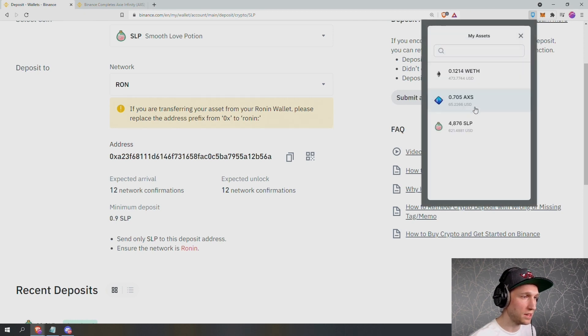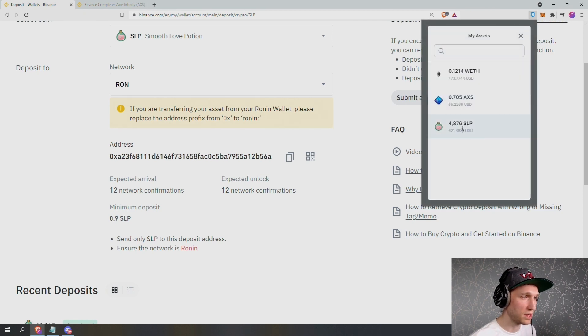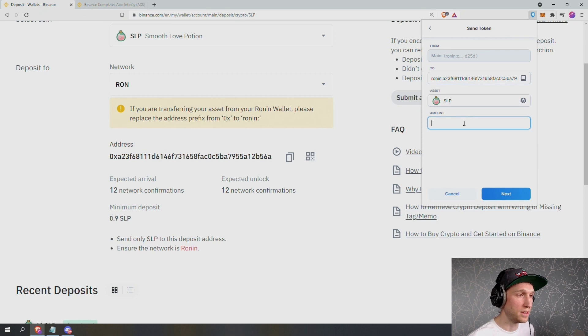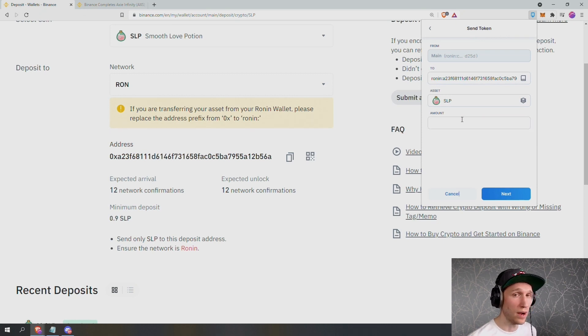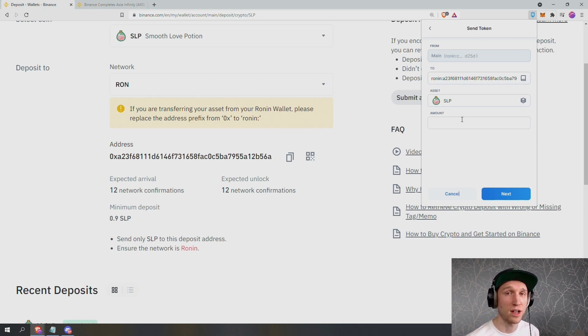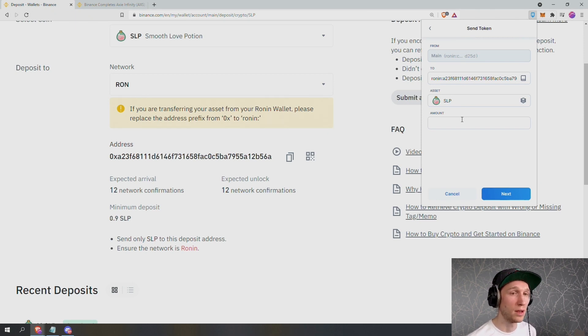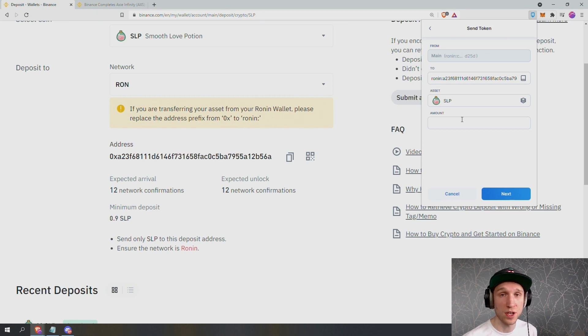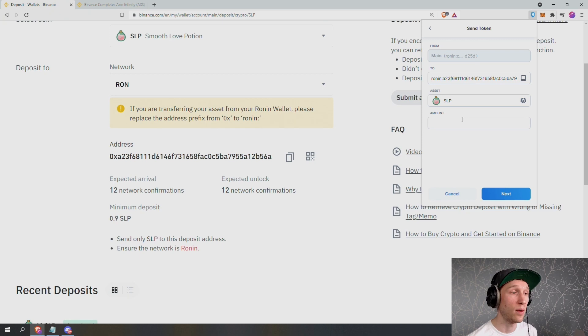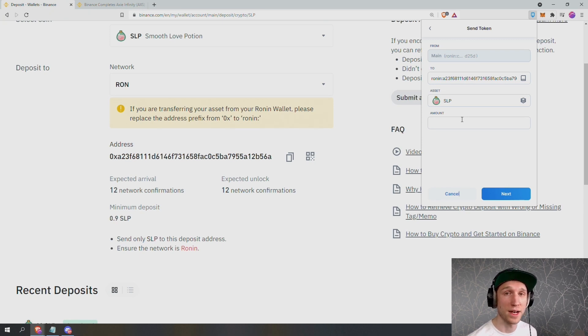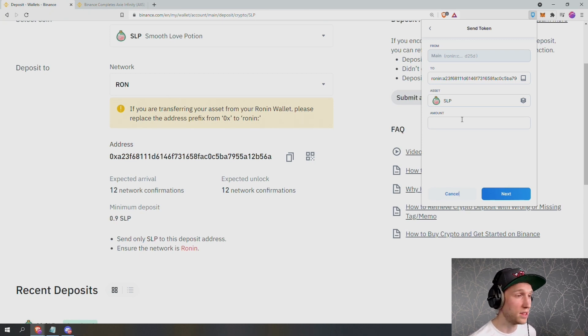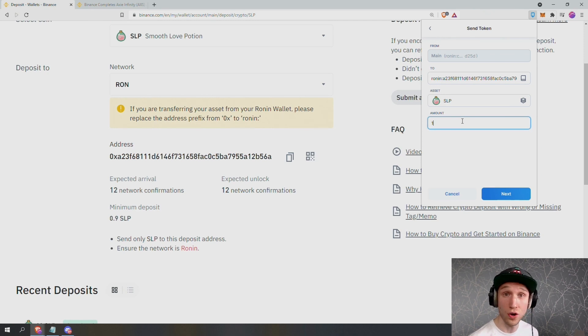Now with any cryptocurrency transaction, it's highly recommended to send a small amount to test first, especially when you're new to crypto. This isn't always possible because sometimes the fees are too expensive for you to send a small amount. However, with the Ronin network to Binance, there are no fees. So in this case, I'm going to send just one SLP.